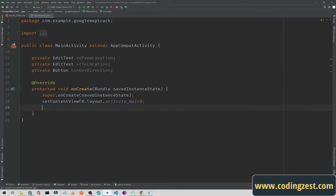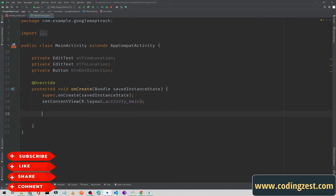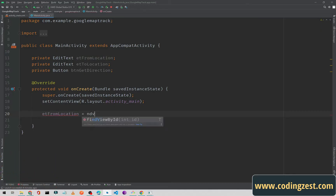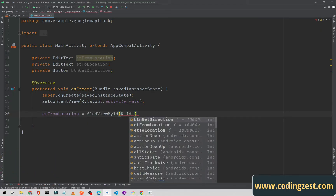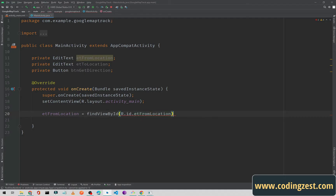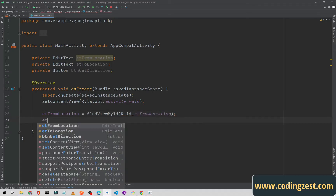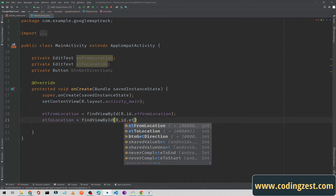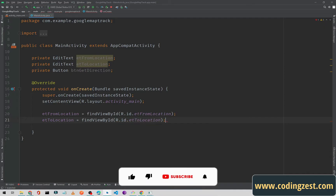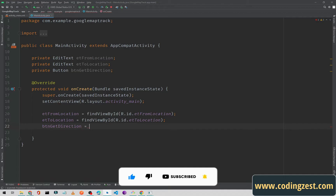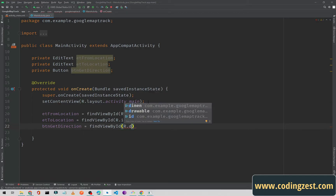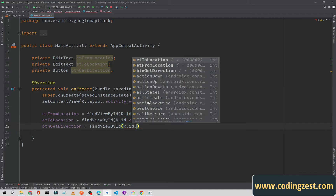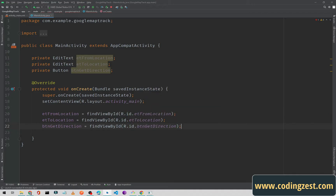Now I'll initialize these variables. etFromLocation will be set using findViewById for etFromLocation, etToLocation will be the destination EditText, and btnGetDirection will be initialized with findViewById for btnGetDirection. Now we'll add a click listener on the button.